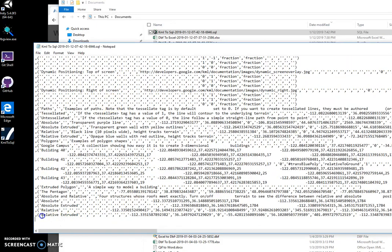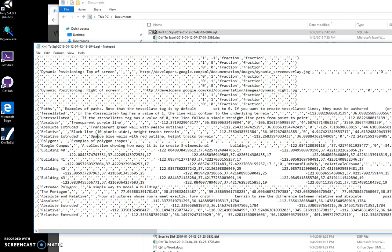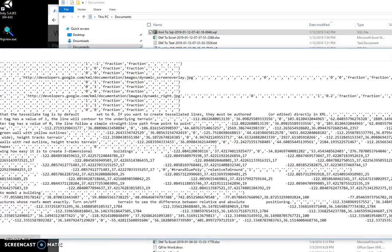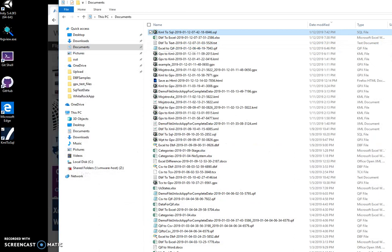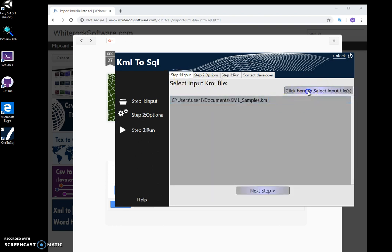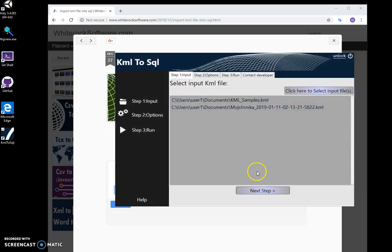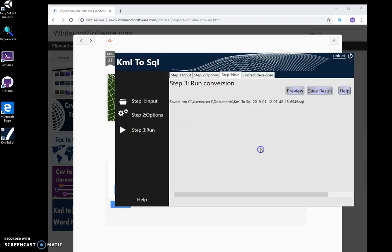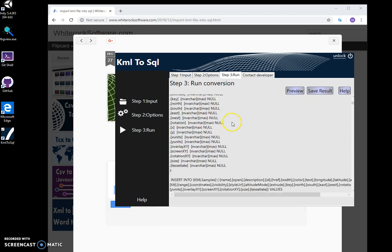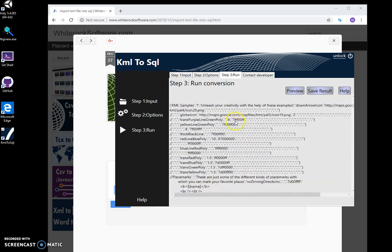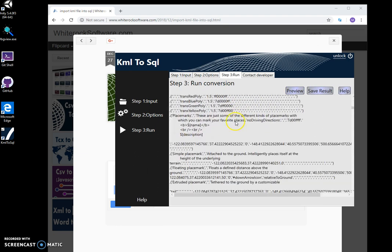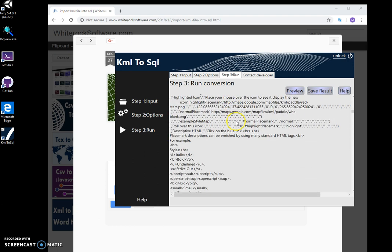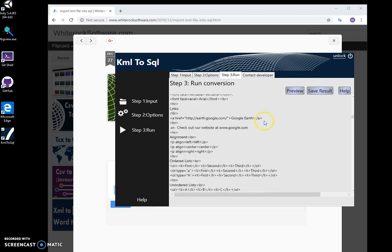If I execute this file in a database or send it to a system admin, all data will be there. Now I can convert multiple files - for example, these files. If I click on preview, you can see it will create two tables, one for each file.